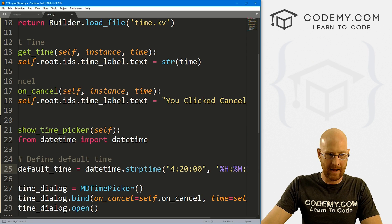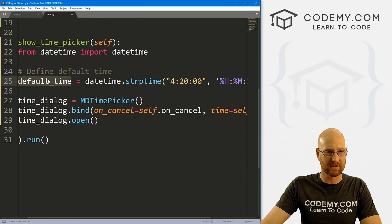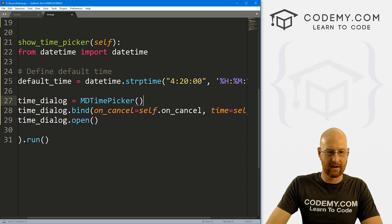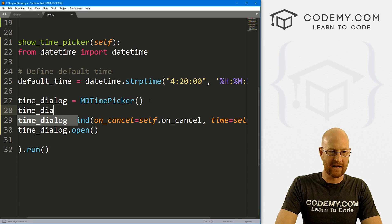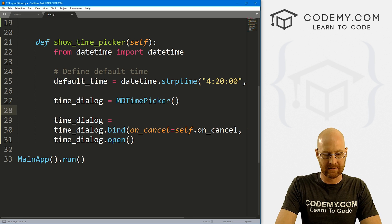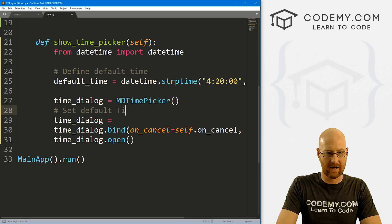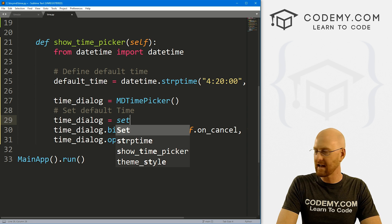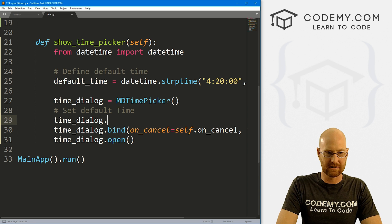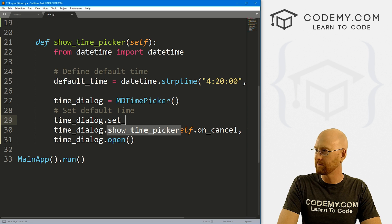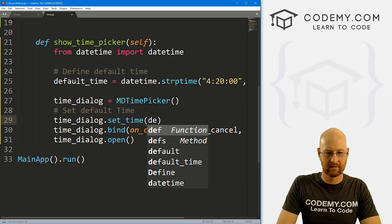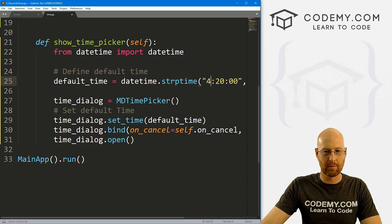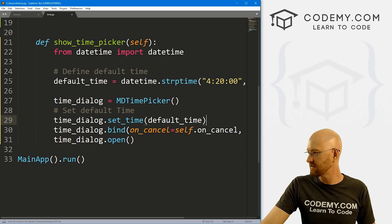So now we can pass this time as the default time. So to do that, we just come down here and let's go time_dialog equals. And let me comment this, set default time here. We just go, actually, this is .set_time. And we just pass in that default_time, right? Right there. So now this should open up as 4:20 when we open it. Save this. Let's run this guy one more time.